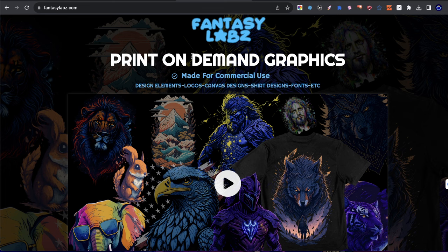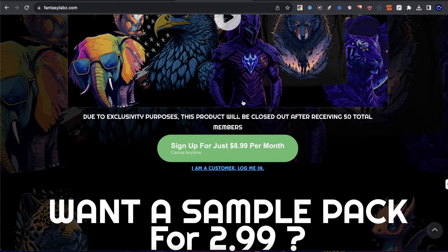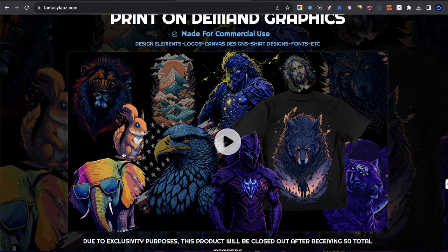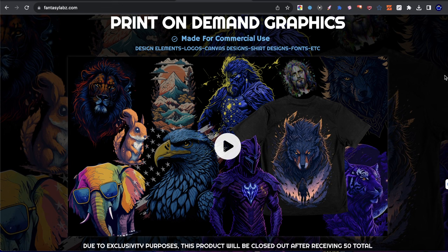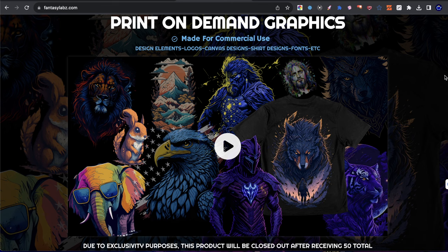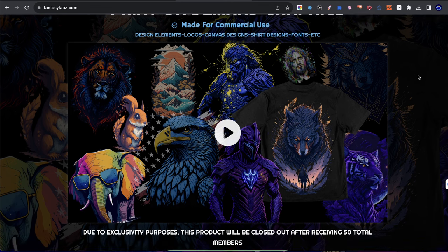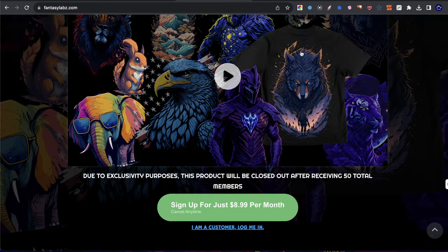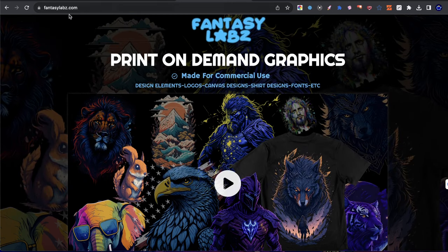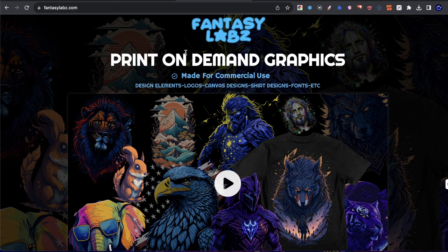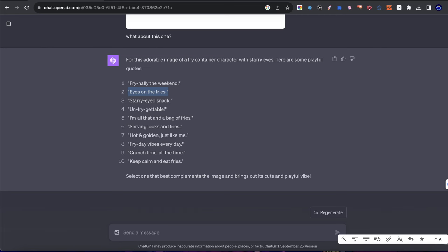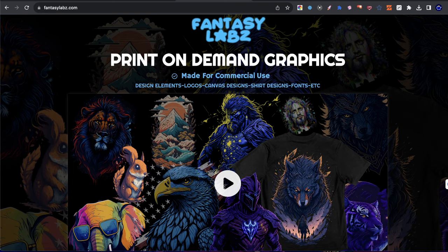So yeah guys, I'll leave the link in the description to Fantasy Labs. By the way, if you are curious, the subscription is $8.99 and there's no other elements website on the internet today that matches as much content that we offer for the price. I mean, there are people out there who sell a pack of graphics for five, six, seven, eight dollars. We have over literally 4,000 graphics, over 4,500 now for $8.99 a month. So you guys check it out. I'll leave links in the description to all the resources, whether it be videos on how to build websites or even Fantasy Labs.